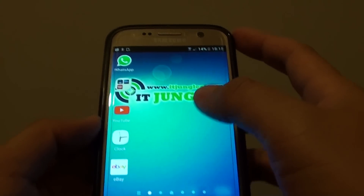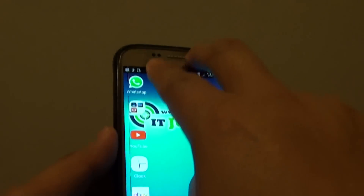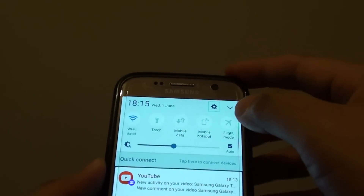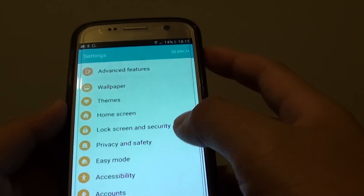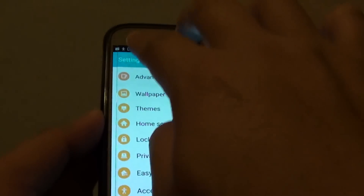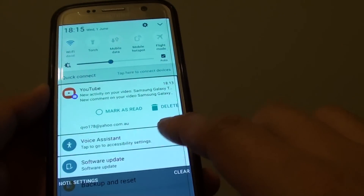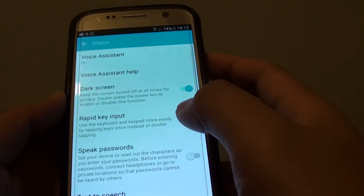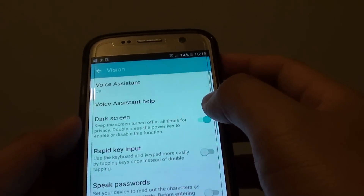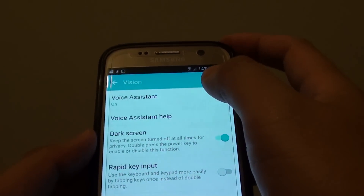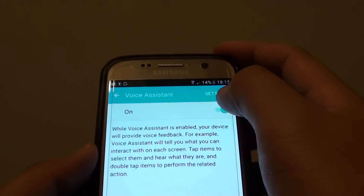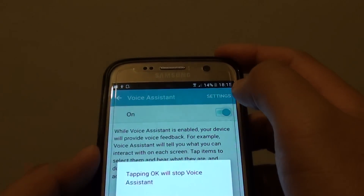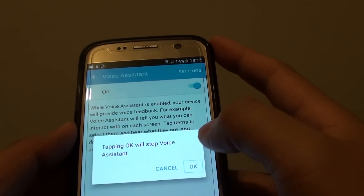To turn these features off, go down to the notification shade, tap the Settings button, then go to Accessibility and Vision. Tap Voice Assistant, tap the on switch, confirm the alert, and tap OK to turn Voice Assistant off.